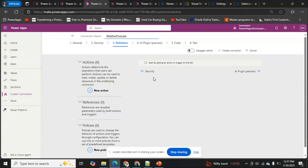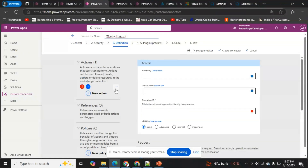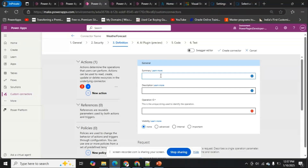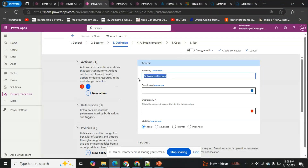In Definition, we create our action. I'll name the action 'Get Weather Forecast'. An action defines what we want to do — for example, a GET to fetch data, or POST, UPDATE, DELETE for other CRUD operations. I'll use GET since I want to fetch the weather forecast. I'll also provide the same text for the description, and the operation ID will update accordingly.